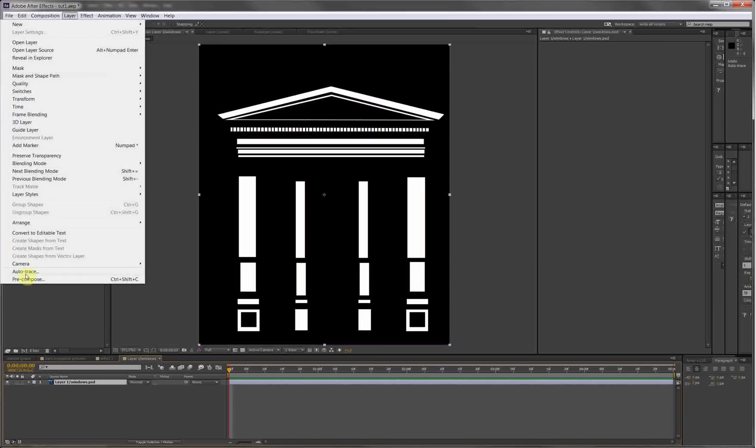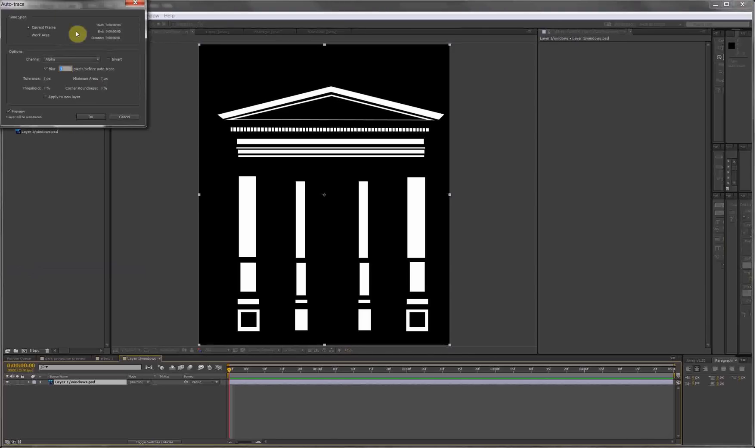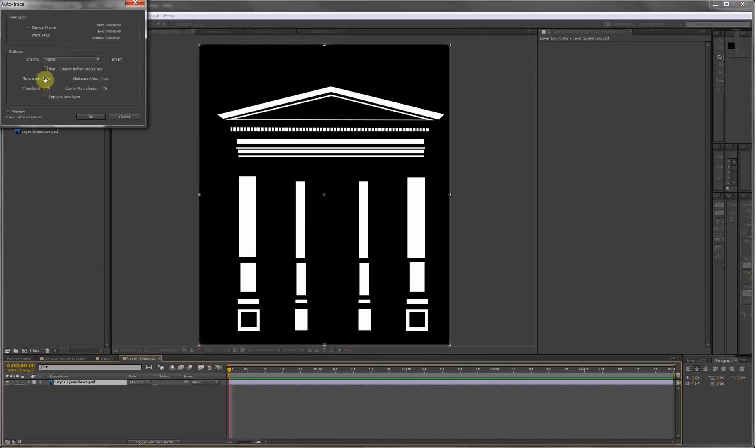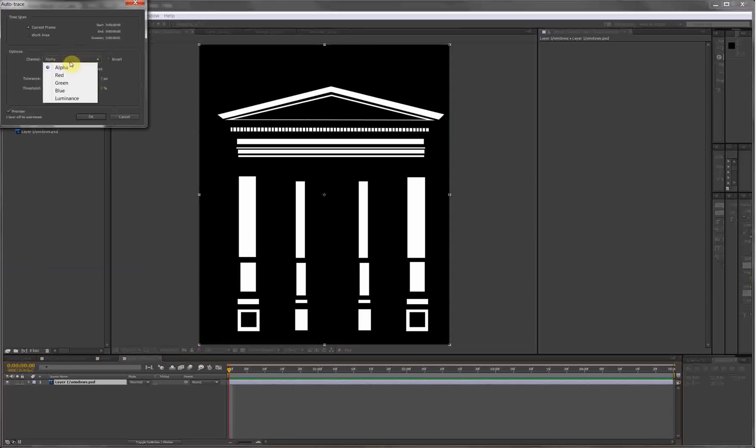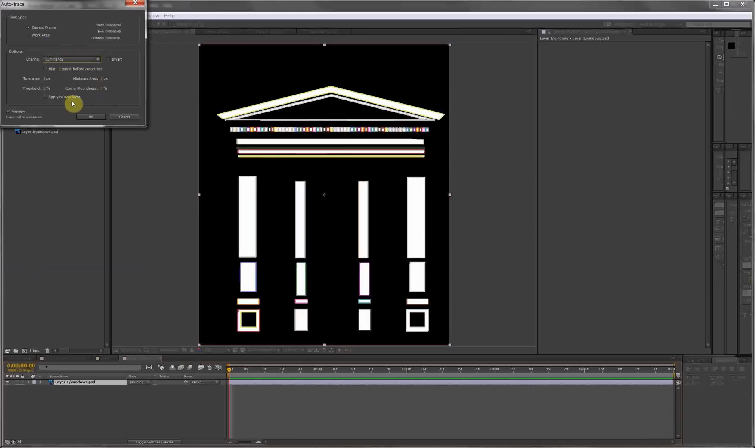Layer > Auto Trace. We don't need to blur, we need the alpha, the threshold. Let's put on the preview. Why is it not working? Gonna take the luminance. All right, luminance works.